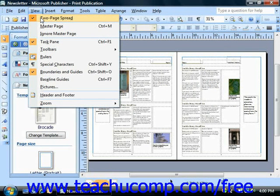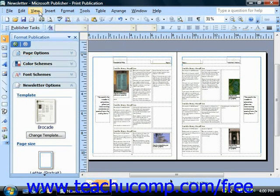Once the view is enabled, it groups the second and third pages together, the fourth and the fifth, and so on. The first page remains on its own.